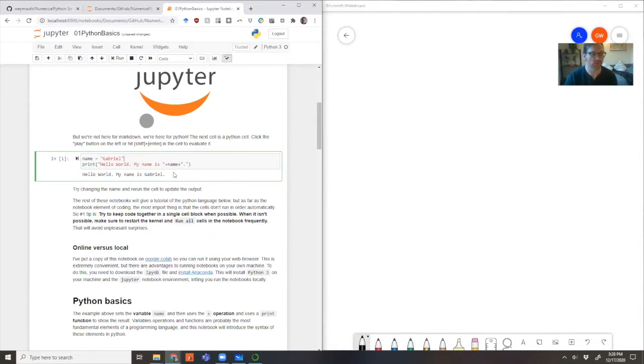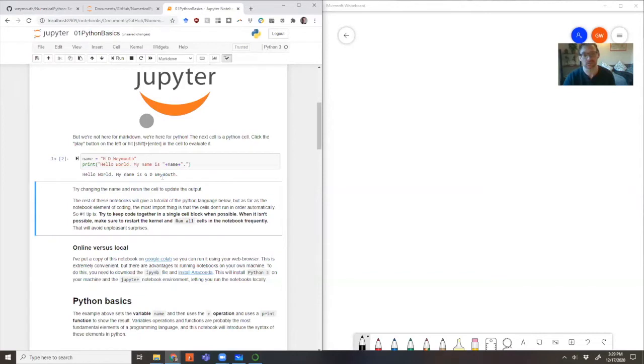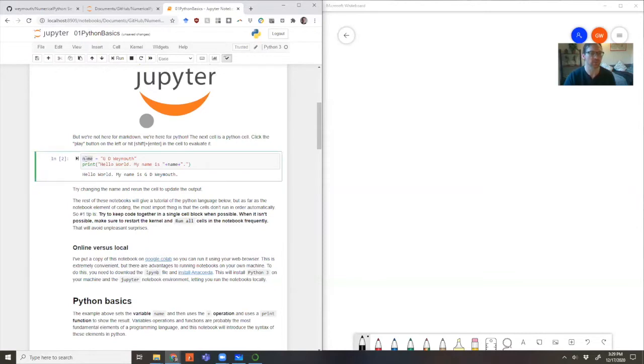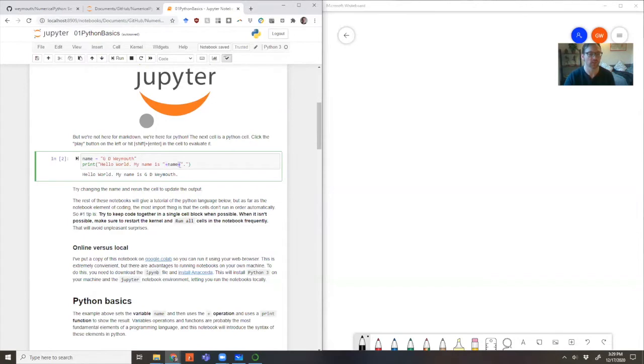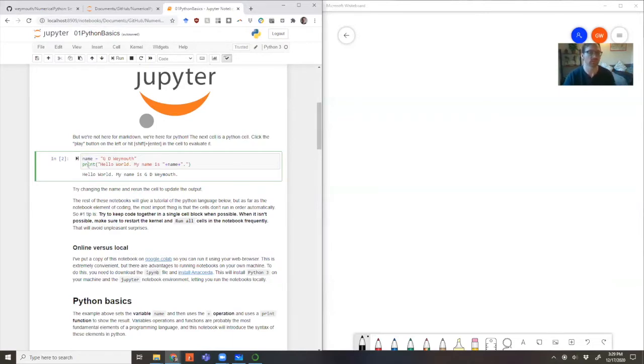If we run it again, we can get something else. So hello world, my name is GD Weymouth. And this is your standard intro example. But I've made it a little bit more interesting, because I've assigned a variable here, I've used an operator, which is this plus symbol to add some different strings together into one big string. And then I've put that all in a function, which is print, which prints out this result. So we've already seen now these ideas of variables, operators and functions. And that's all we're going to do today. We're just going to build up our understanding of that until we can start looking at some engineering examples.